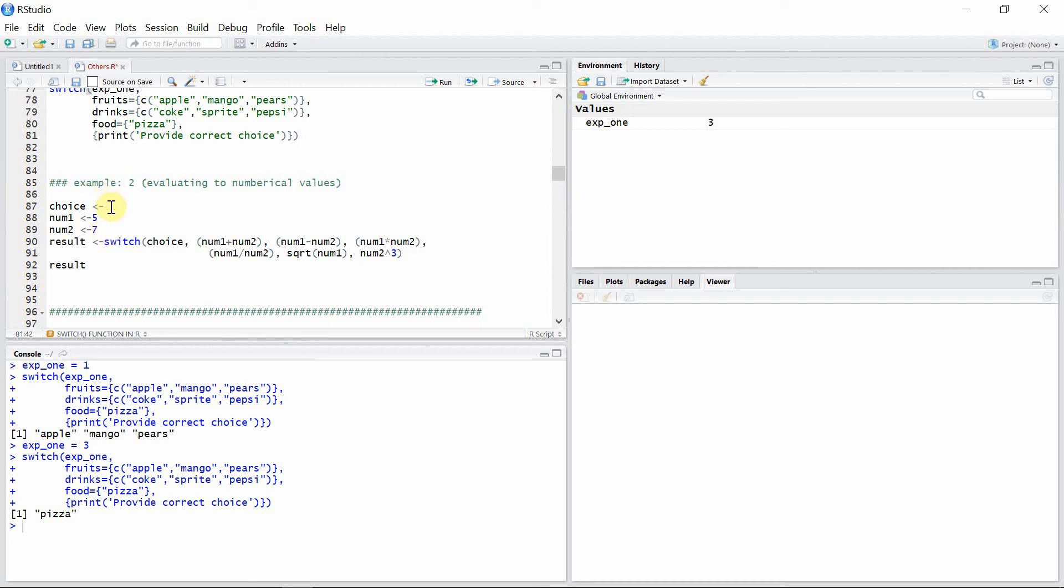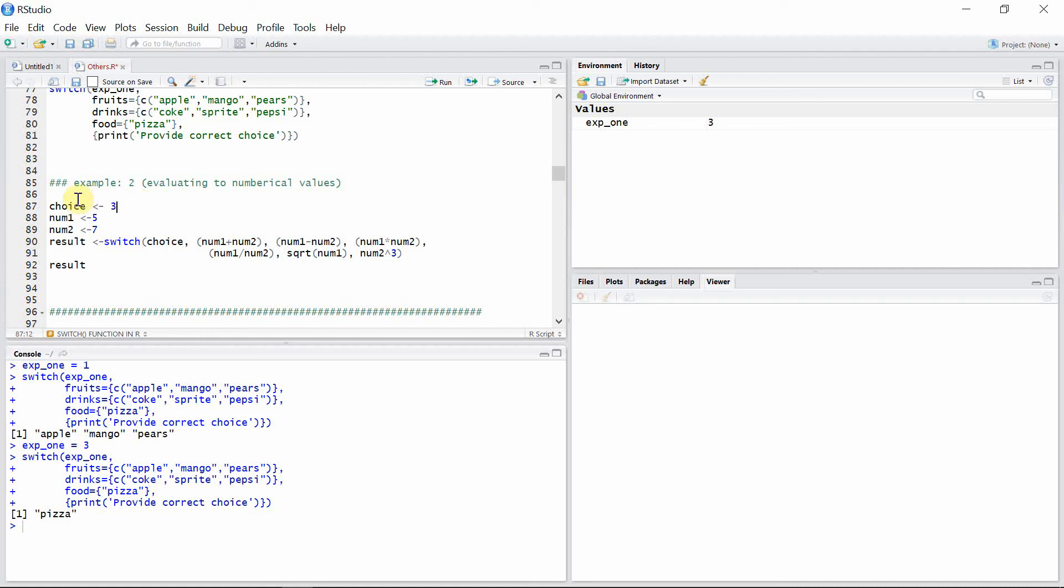Say you want to multiply these two numbers. We have to find the correct position of that alternative. For multiplication, the correct position is three, so we will give value three to the choice. Let's see if these two numbers will multiply.